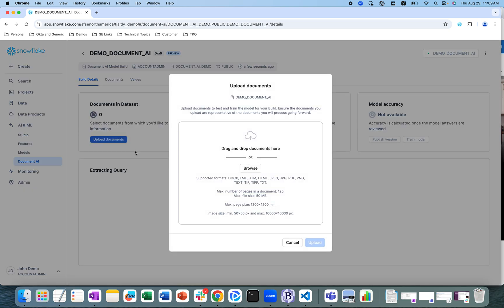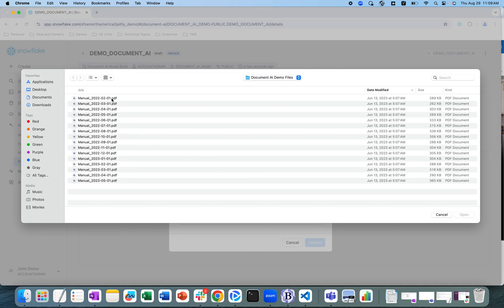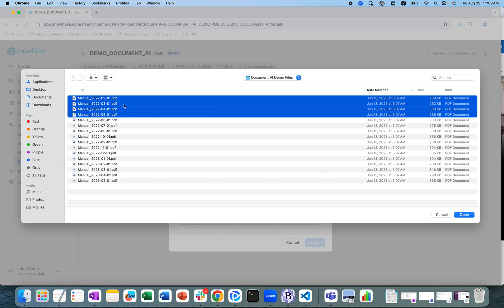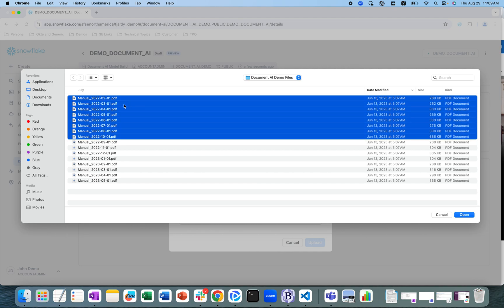To train the model I'm going to upload certain documents — these are sample inspection report PDFs. All formats are supported: docx, eml, html, jpeg, jpg, pdf, and more. I'm going to load eight documents to train the model, and then use the remaining eight documents to run the model on and extract the same information.